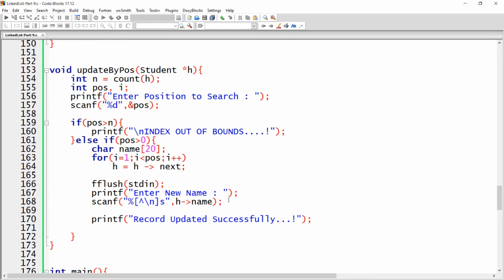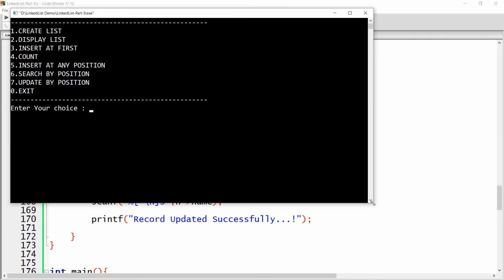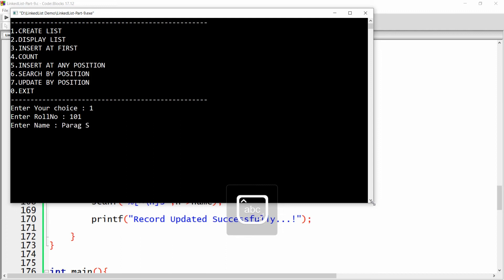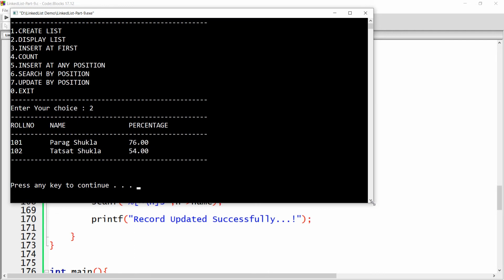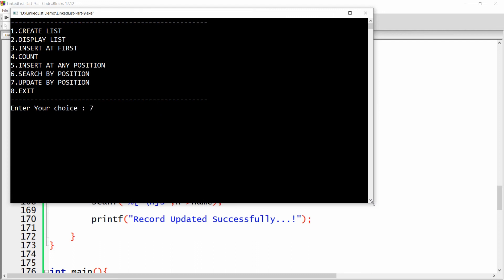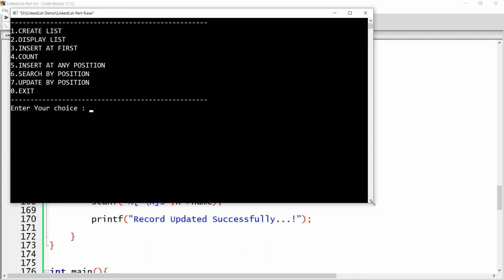Save, build, and run the program. There are now seven options available. Let me create the list first: roll number 101, name Parag Shukla, percentage 76. Add one more: 102, name Tatsat Shukla, percentage 54. Now there are two records. I want to make changes to the name of Tatsat, so use option 7. Enter the position to update — position 2.